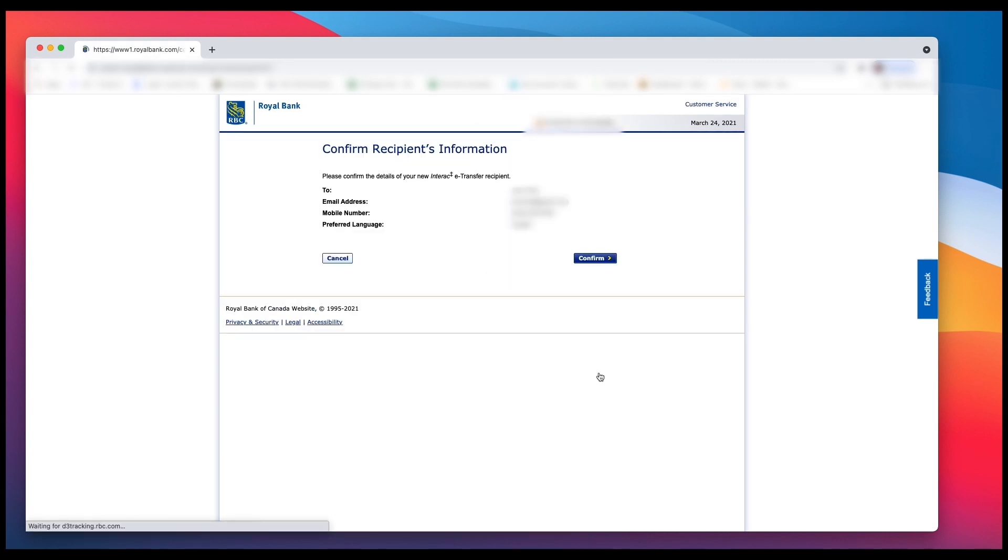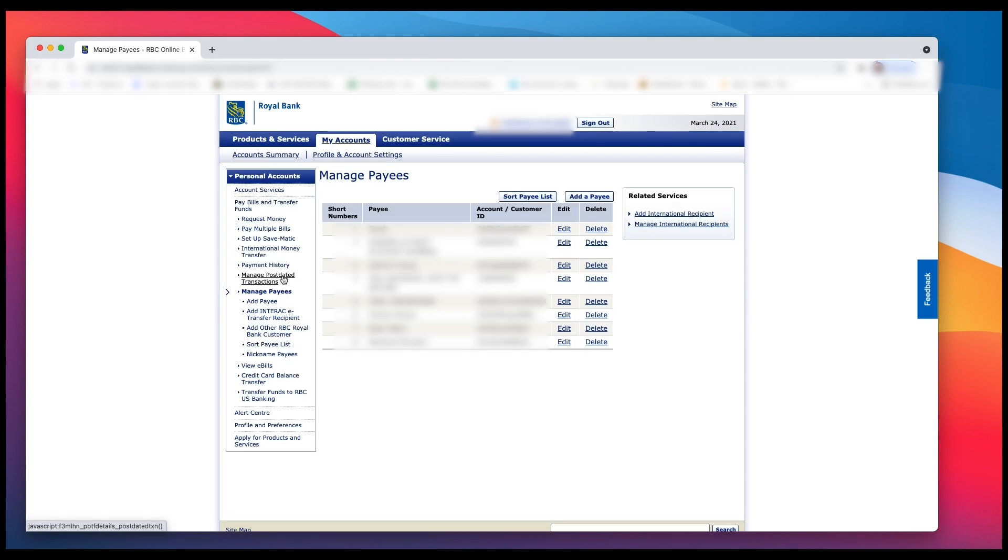Then it's going to ask you to confirm. I won't be confirming this time because this was just a test that I'm showing you. Once you're done, you're back at this page and it can be a little confusing.